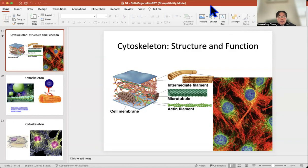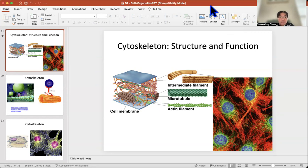The next organelle we're going to look at is the cytoskeleton. The cytoskeleton is like the skeletal and muscular system in the human body. Its function is to maintain structure and provide movement.